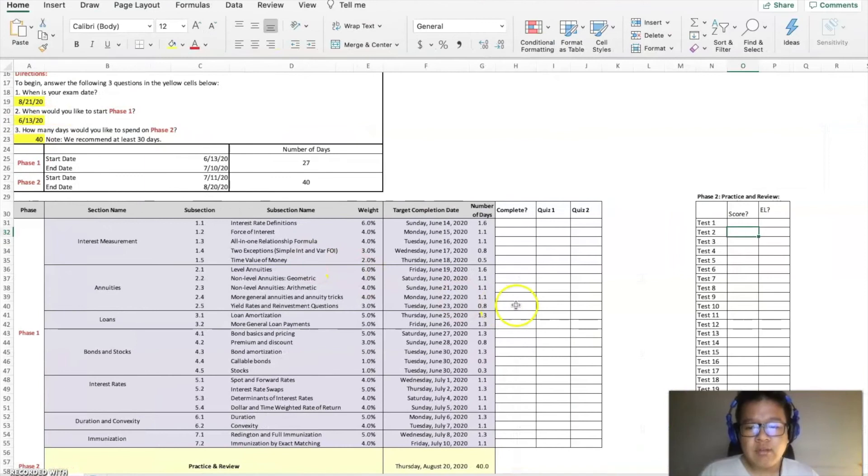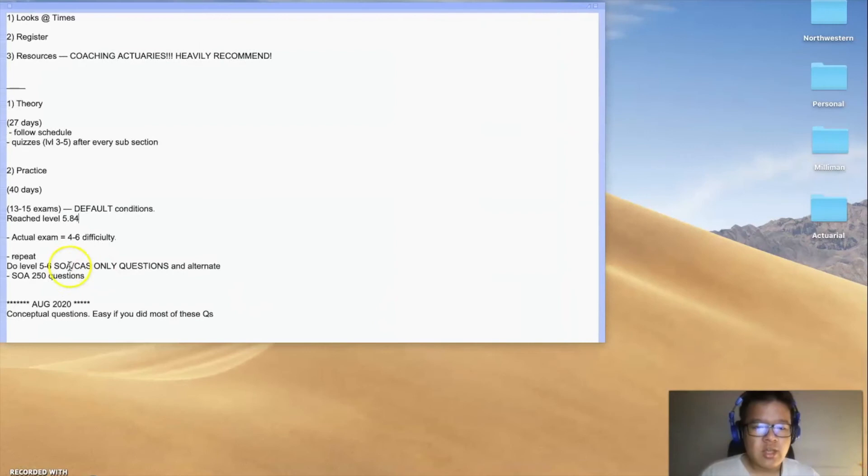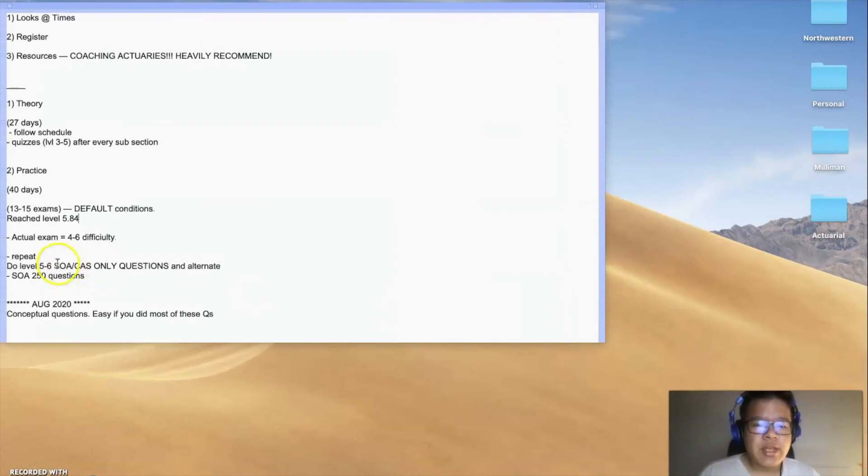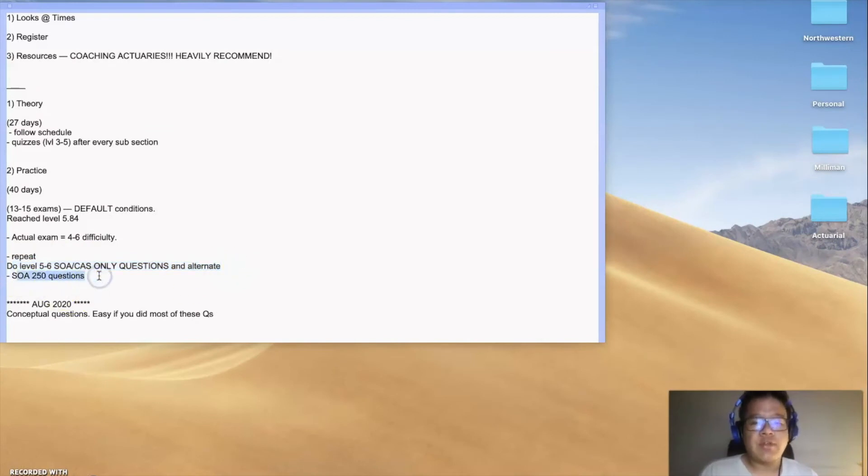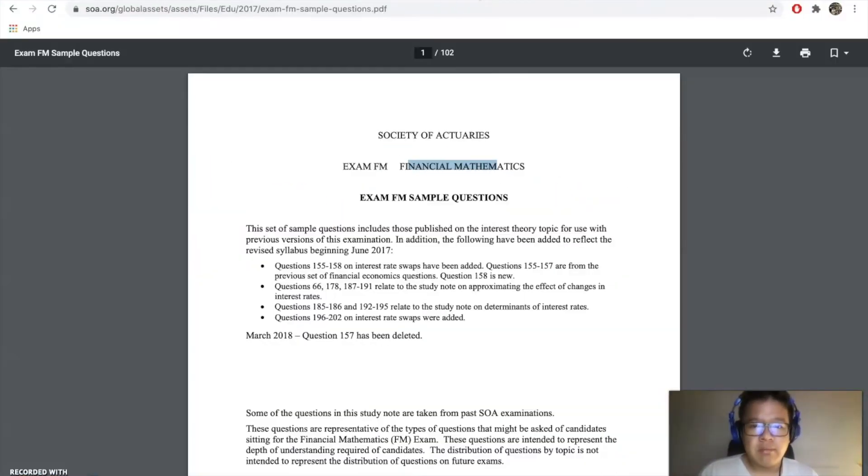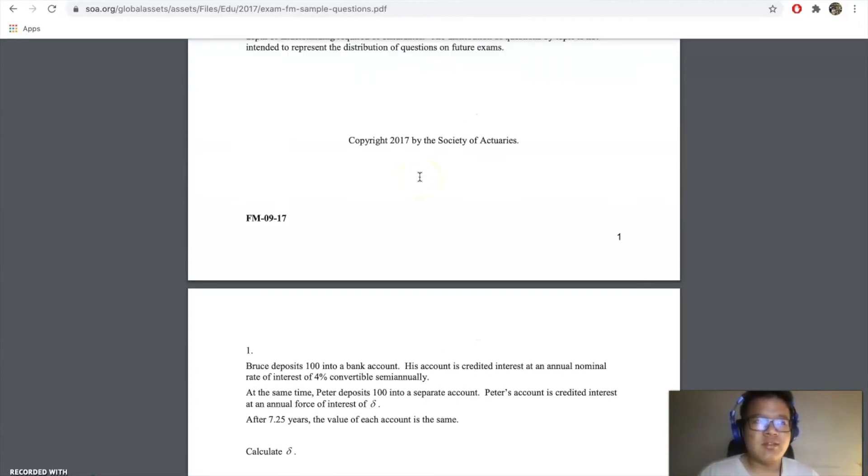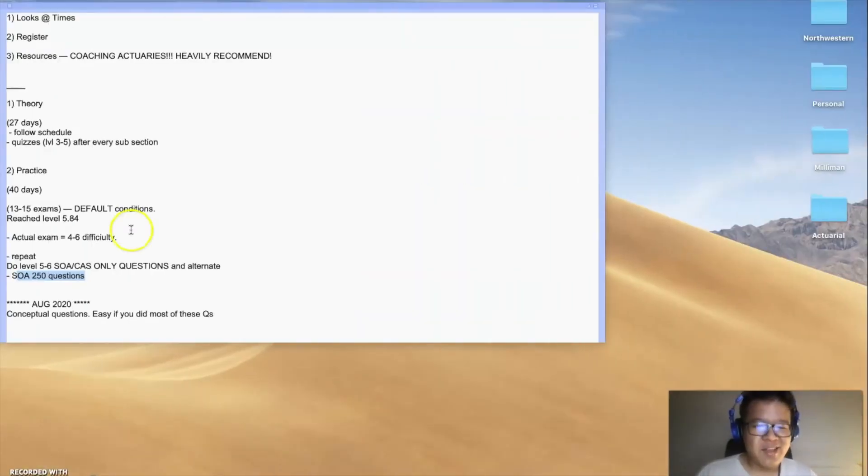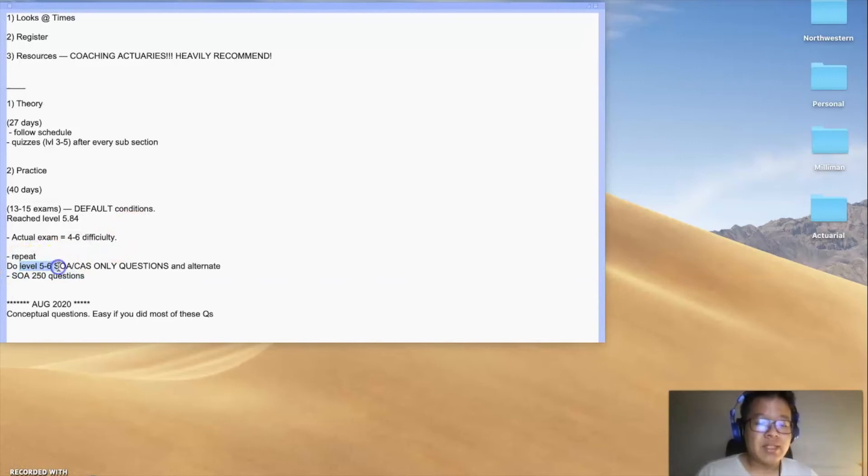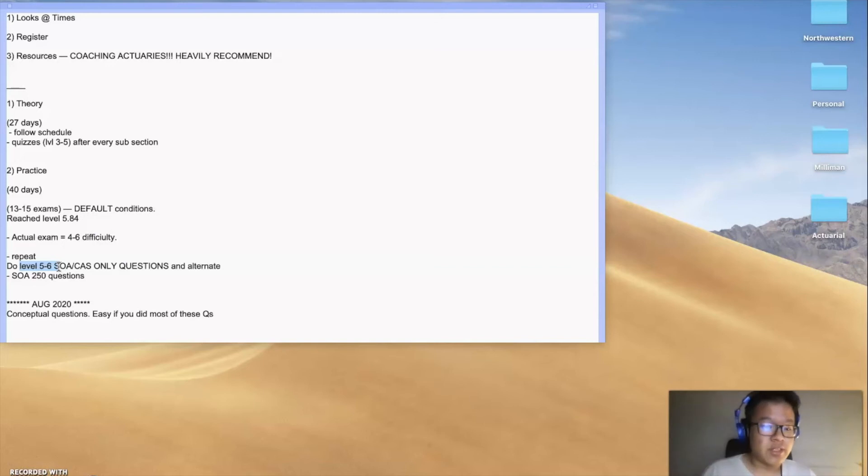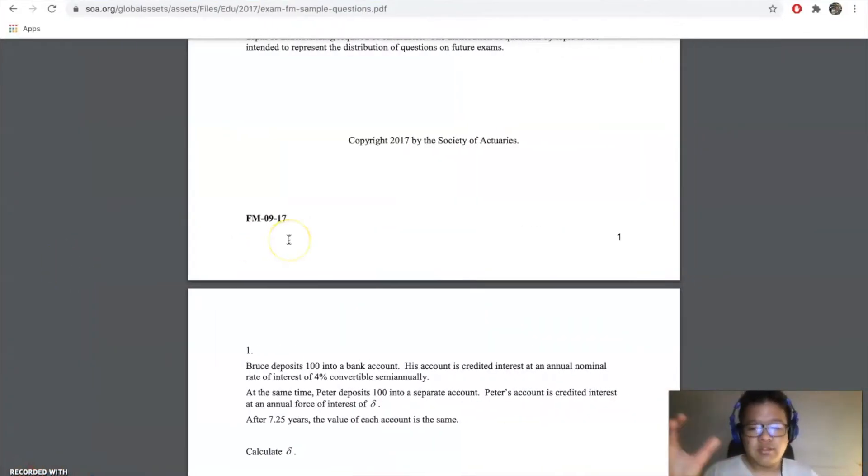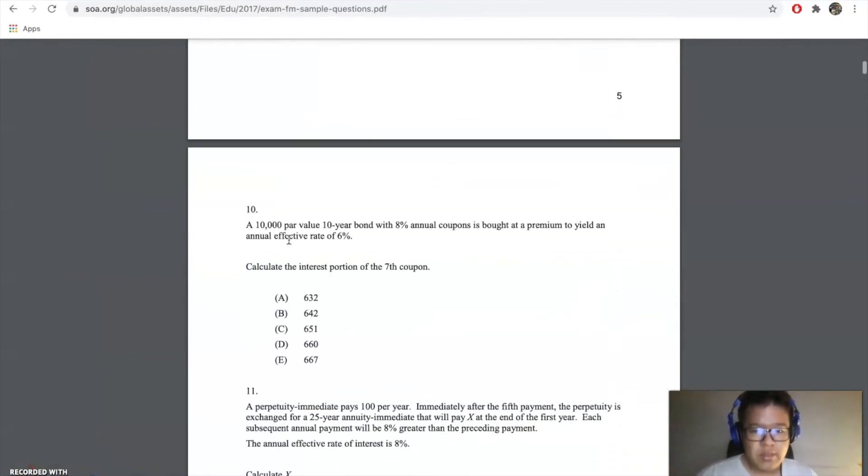After those, I think I spent 20 days on it. The remaining 15 days or so was just hammering at level five or six SOA CAS only questions and alternating it with the SOA 250 questions from this site. They're super similar since one has to come from another. So I basically one day would do 30 to 60 questions of level five to six.